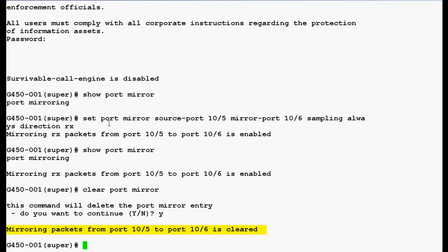Now, the mirroring packets from the port 10/5 to the port 10/6 is cleared. So, this is how we can configure port mirroring in the media gateway G450.